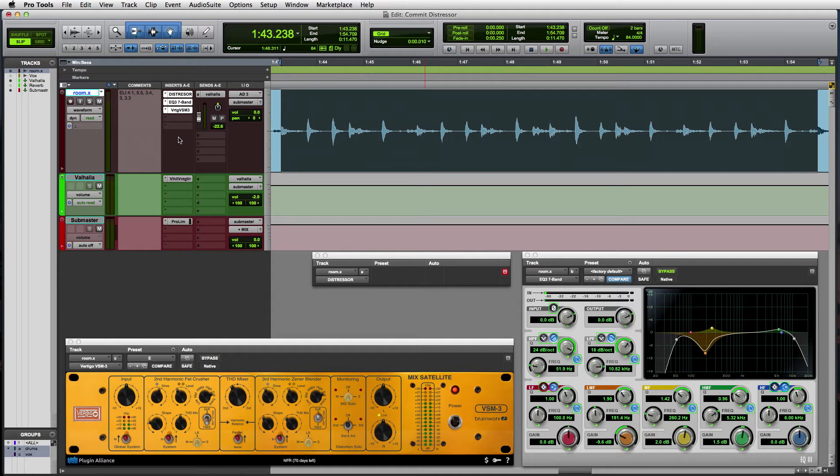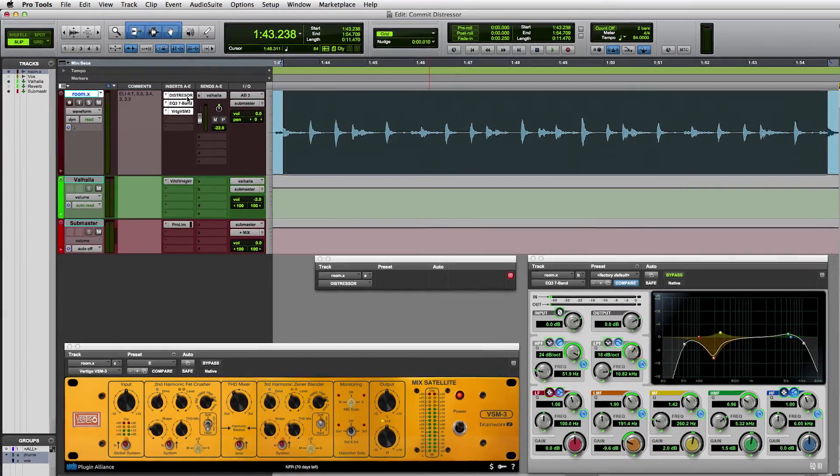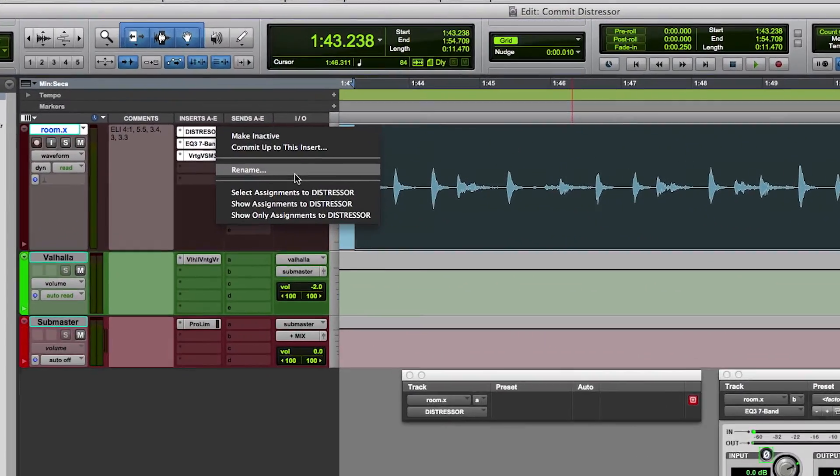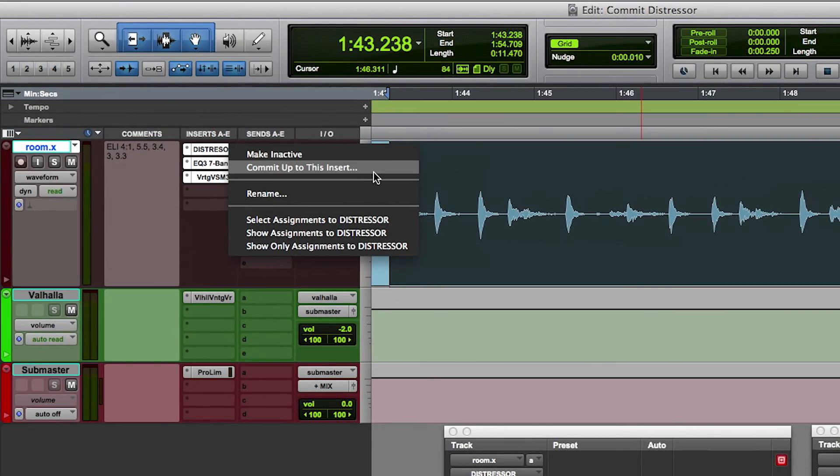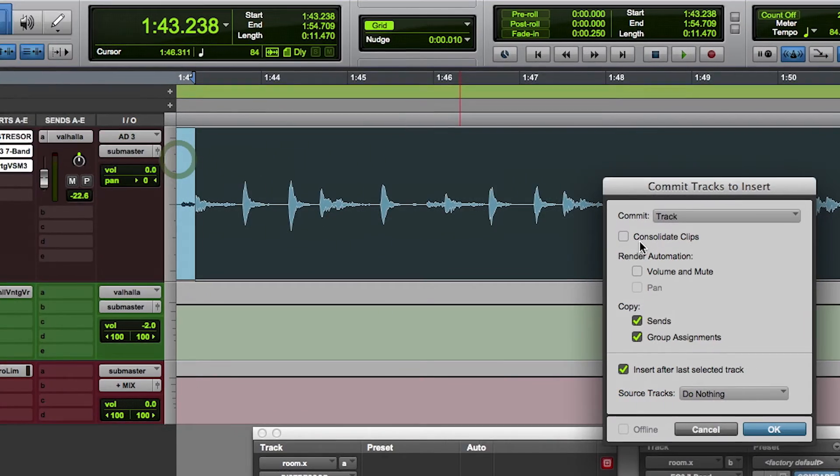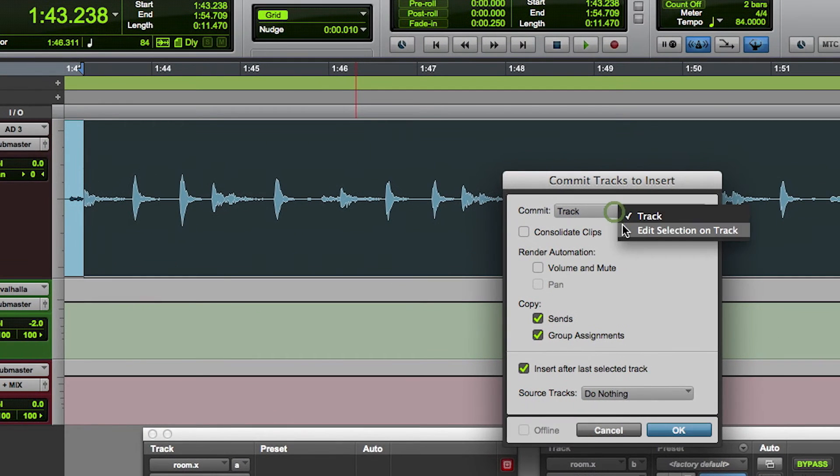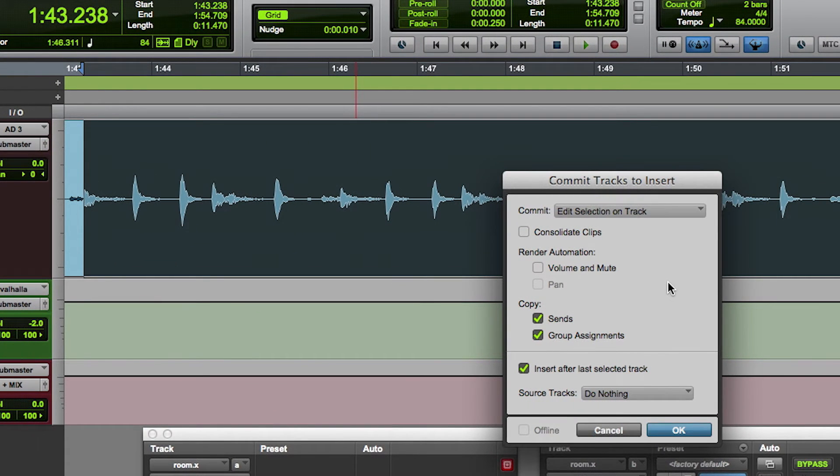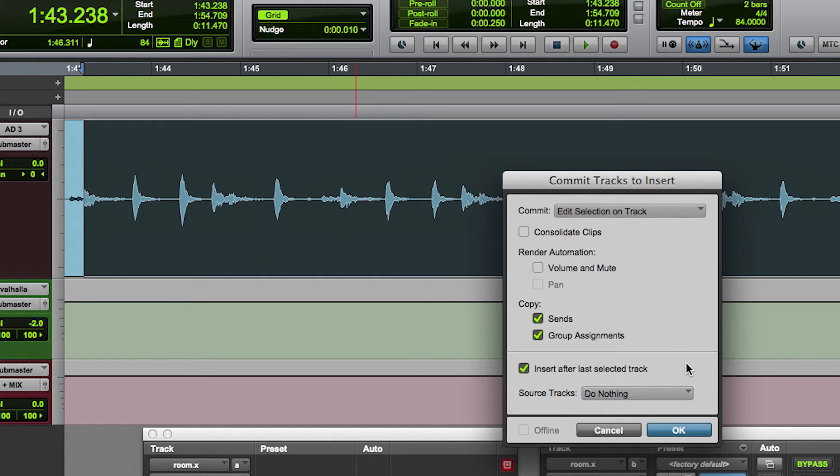I can simply right click on the hardware insert titled Distressor and choose Commit up to this insert, which will render, in this case realtime, up to and through the hardware Distressor. And once it finishes, place the realtime plugins downstream on the resulting track.